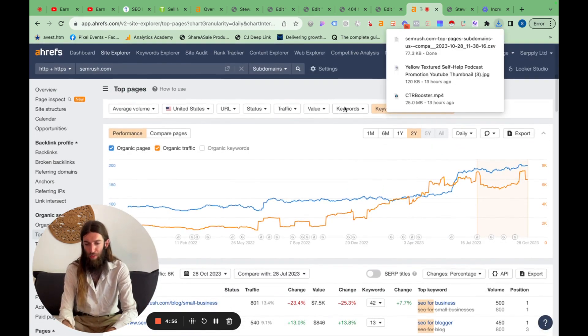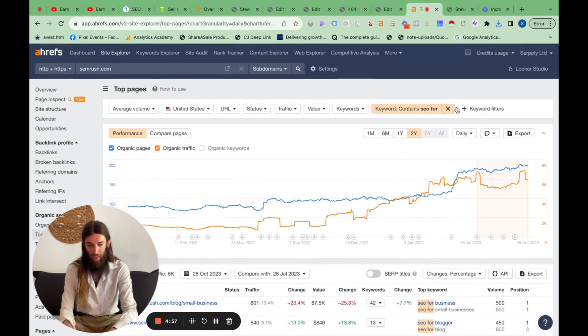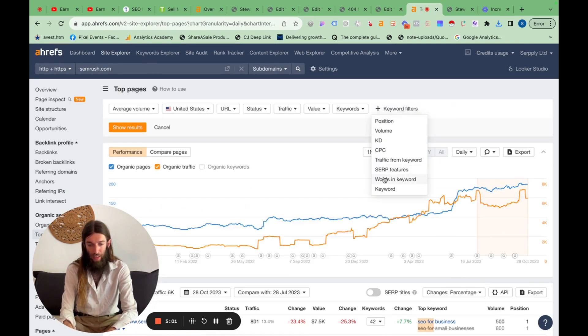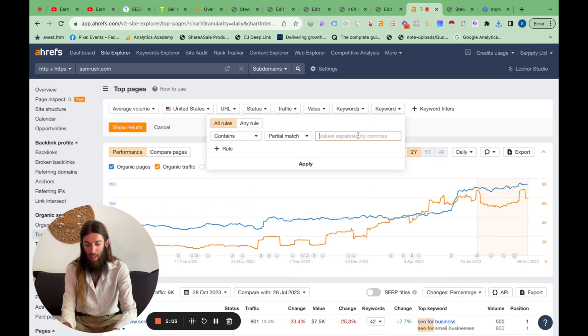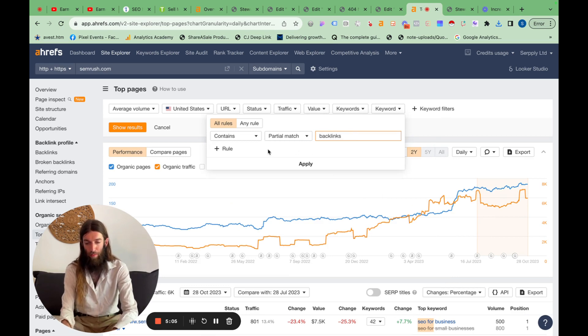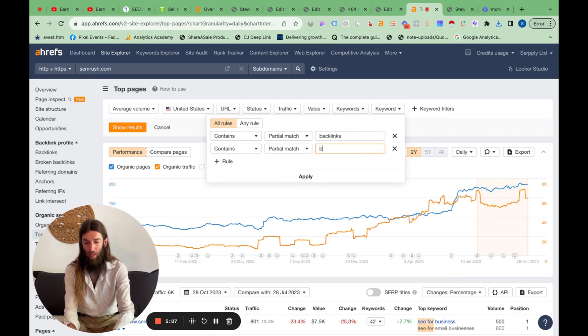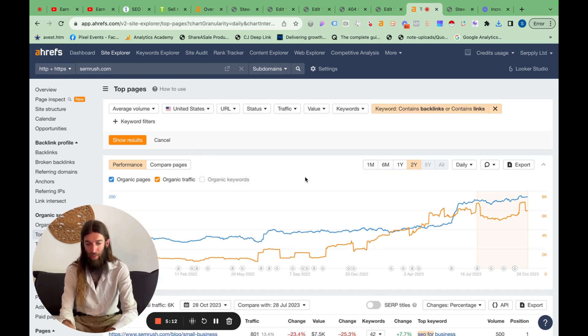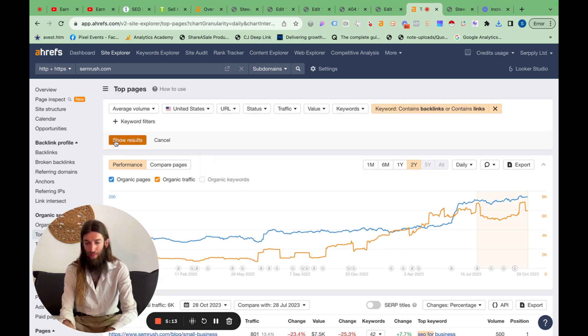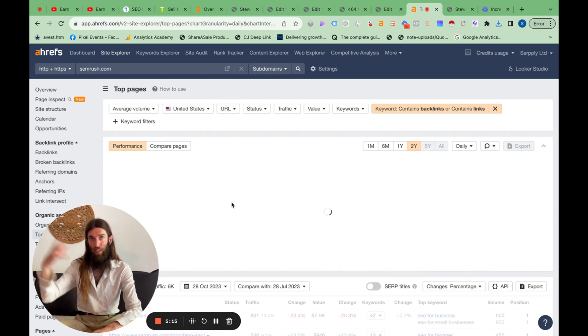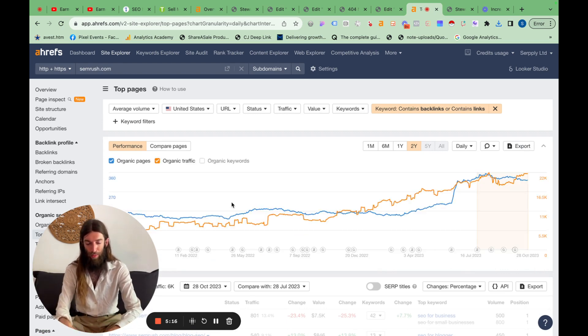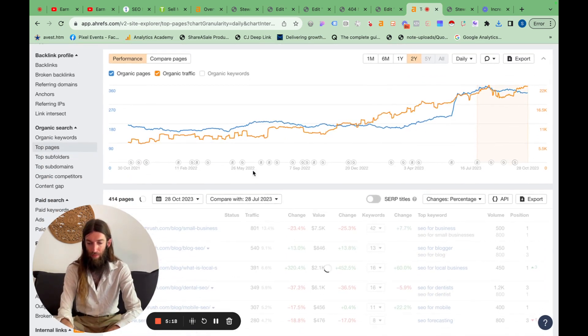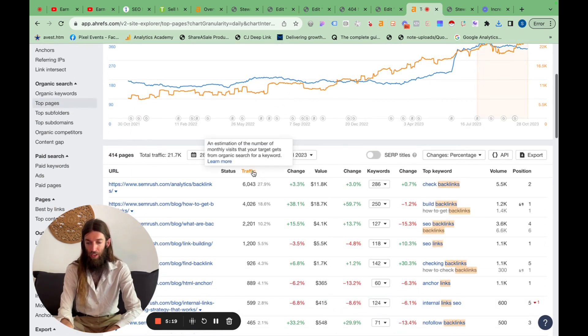Now the main deliverable I want to focus on is actually links. So let's do another keyword filter. And let's do backlinks and links. And it can be any rule. So either of these two. So let's see if we can get backlinks for X website.